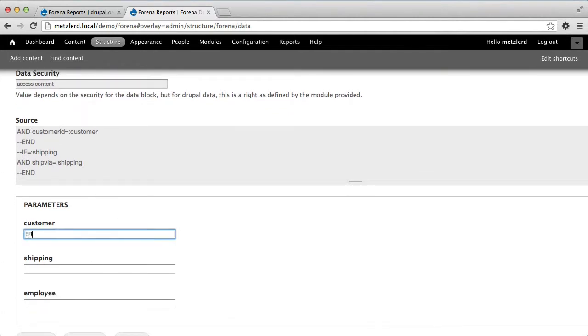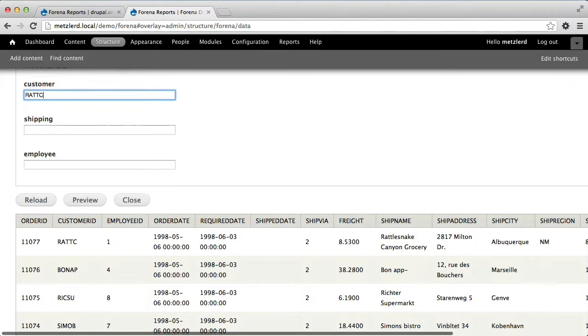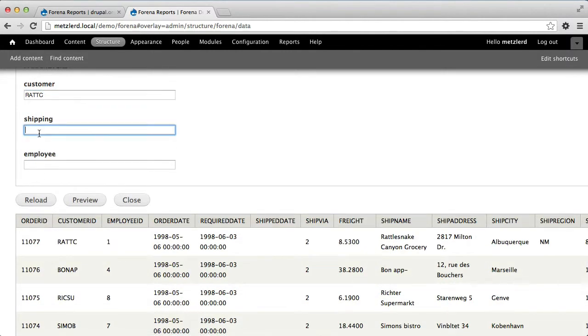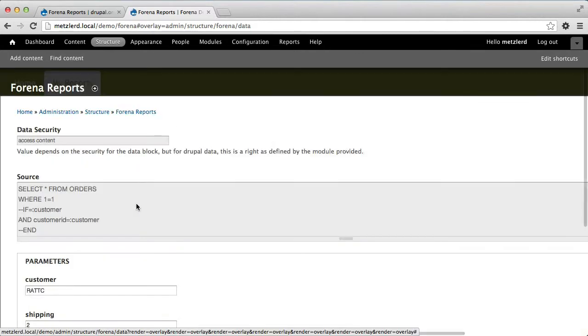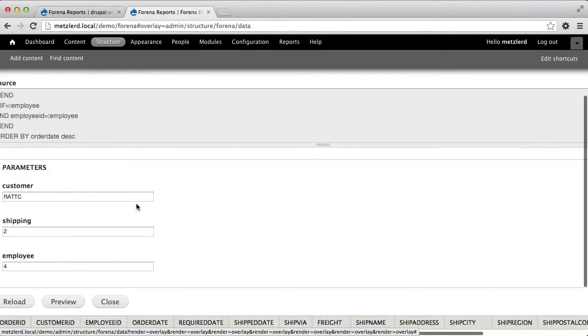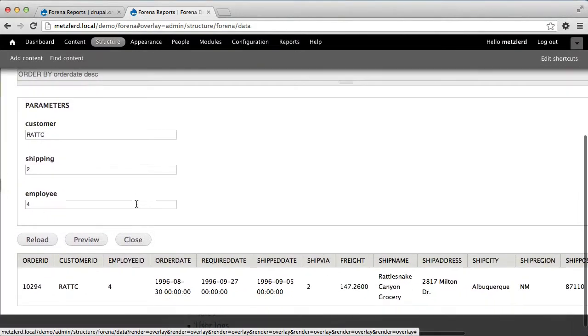So I can do rat C as I did before, and I can do shipping of two and employee ID of four. And if I preview that data, then what I'll see is just those things that have a customer ID and employee ID and a ship via match.